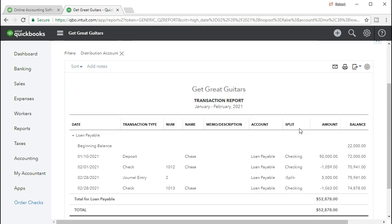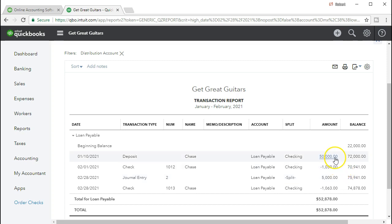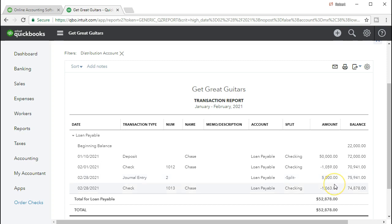Here's the $74,878. Looking at the detail, we started with a beginning balance of $22,000, then took out another $50,000, made a couple of payments, then took out another $5,000. Our first question is: are these all the same loan or different loans? We're going to say the $72,000 represents one loan, and the second $5,000 is another loan — the one we took out for equipment. We'll look at the terms for this shorter loan first, then go back to adjust the larger, more complex one.